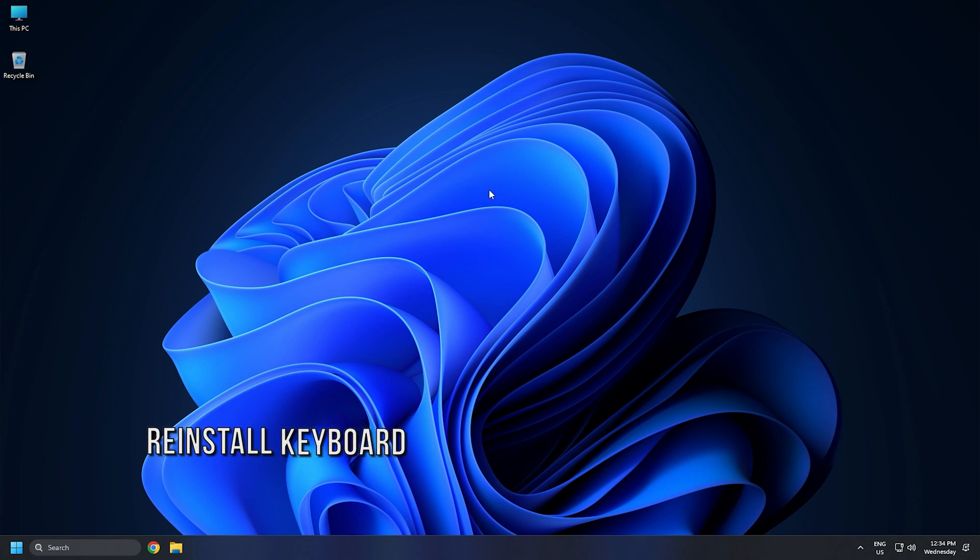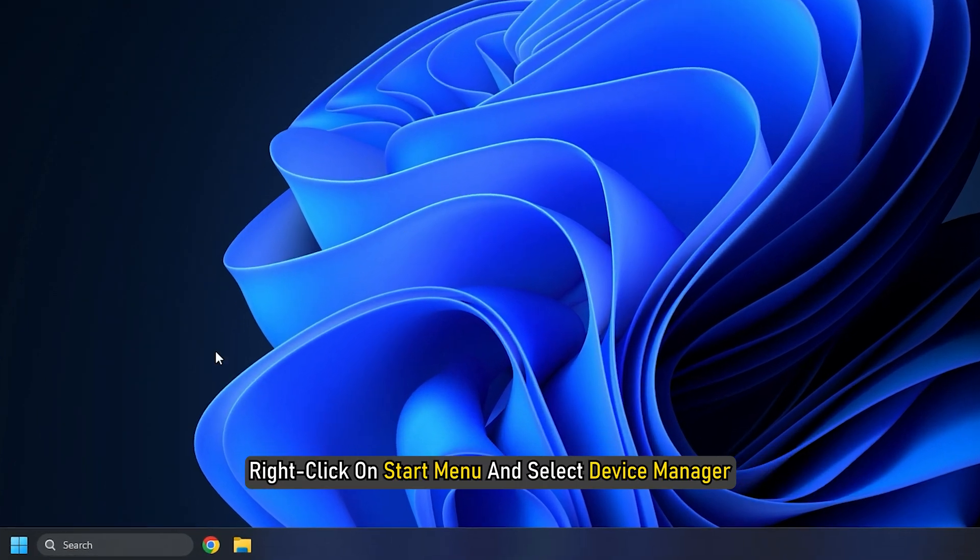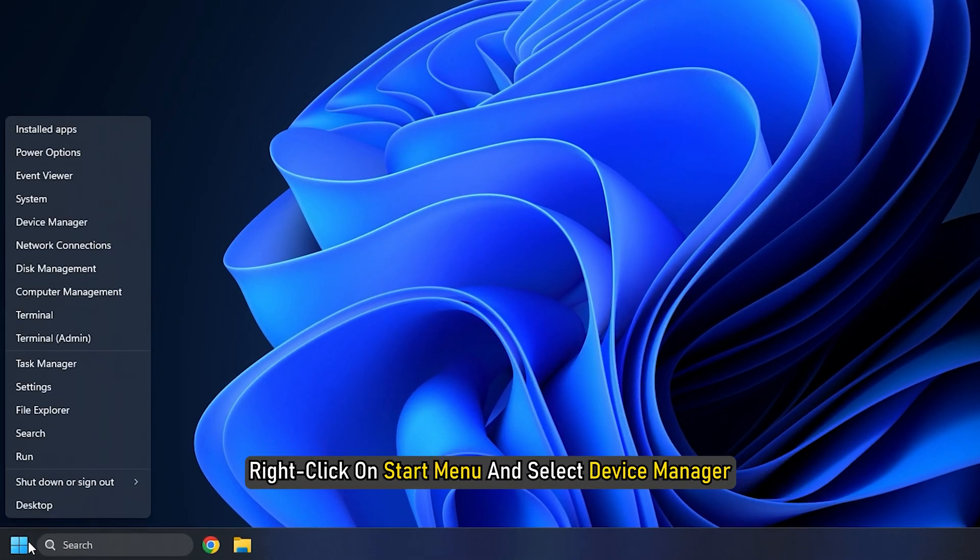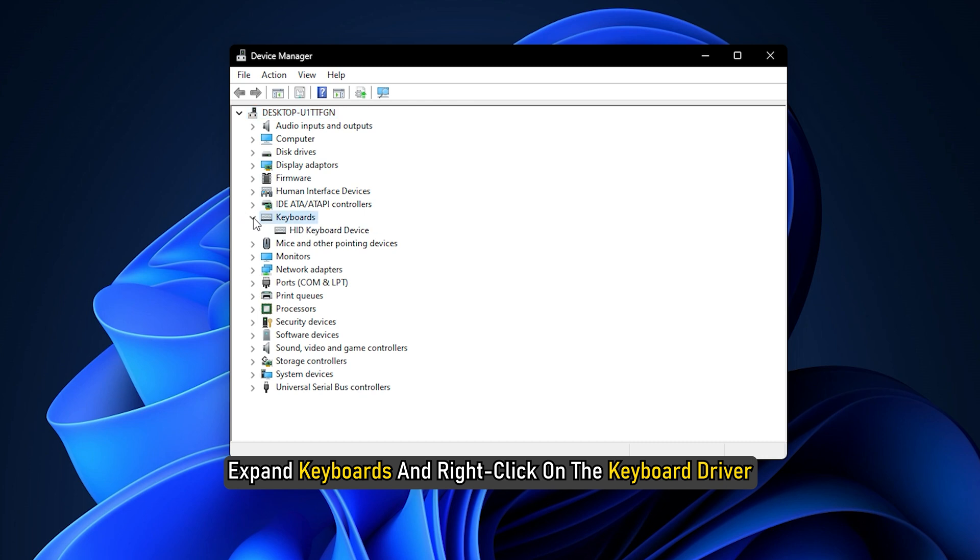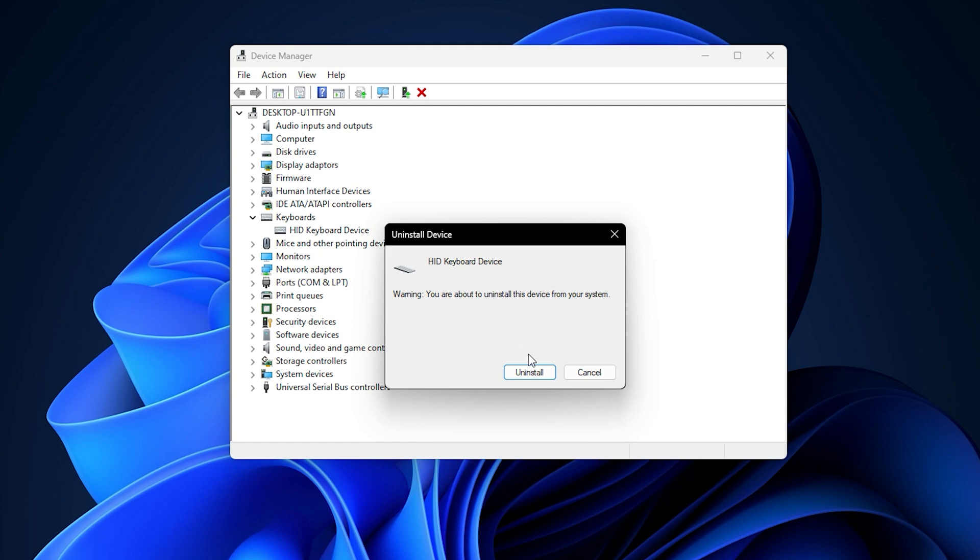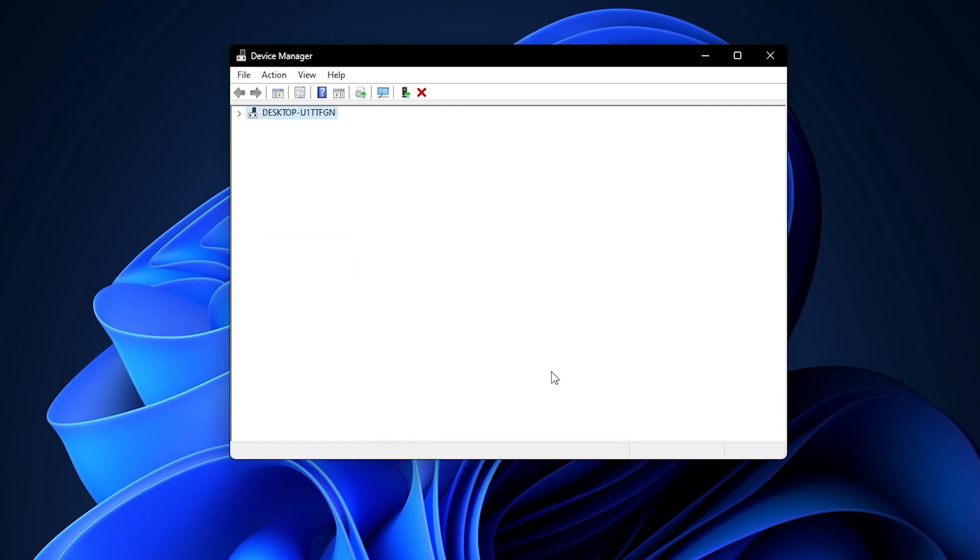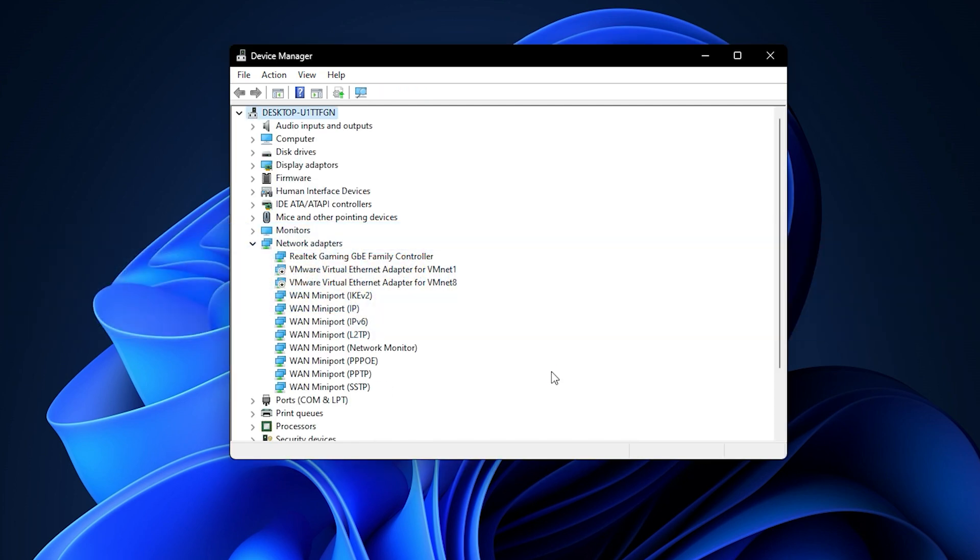Method 4. Another thing you can do is reinstall the keyboard driver. Right-click on Start menu and select Device Manager. Expand Keyboards and right-click on the keyboard driver. Select Uninstall Device. Restart the PC and it will automatically install the driver.